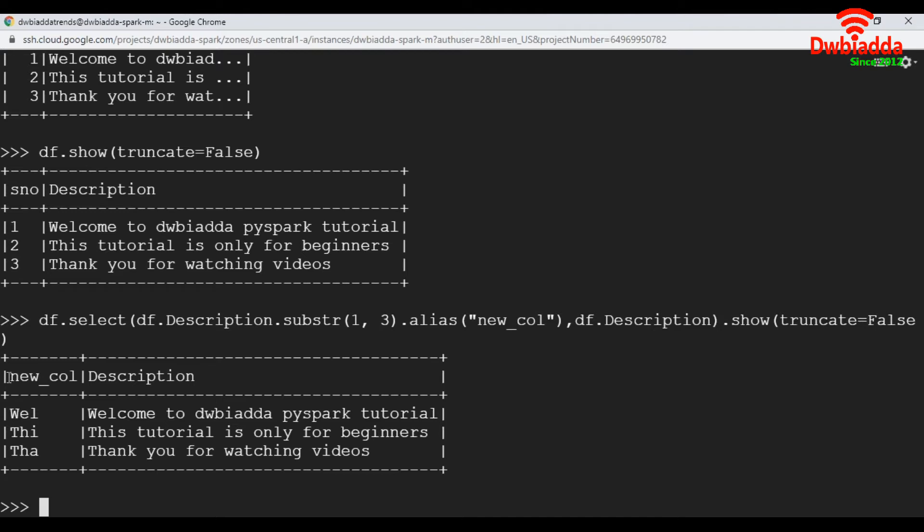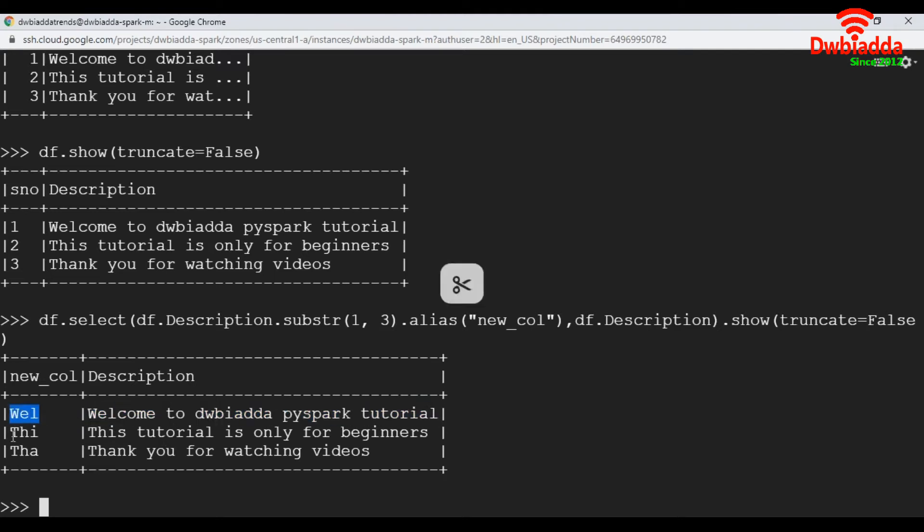See here, it has created a new column u_column and taken first three characters from this particular string. It has taken first three characters.